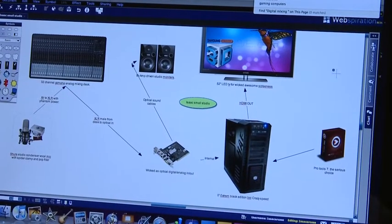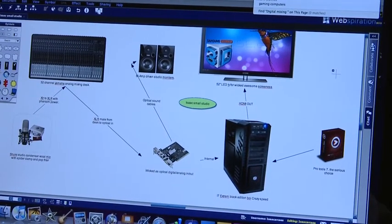Talk us through it, mate. I'm running an i7 Extreme Black Edition processor in my gaming computer with a 3D Radeon X-series 2-gig graphics card with HDMI out to my 52-inch LED 3D television. You should be able to see the sine waves pretty well there.